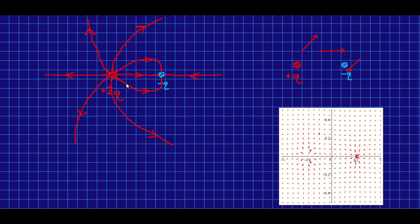And notice that the field lines are very close together in here. And so this is how you see strength of field in a field line diagram. It is proportional to the density of the lines in the region.